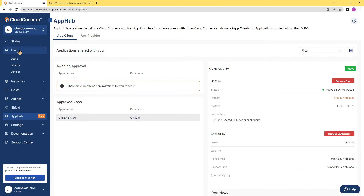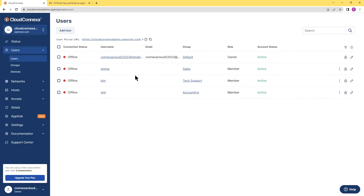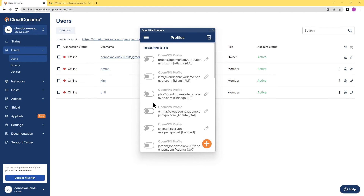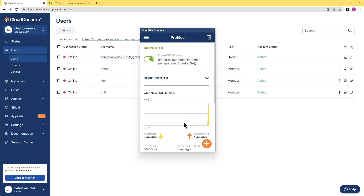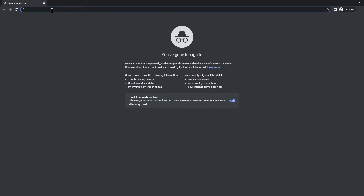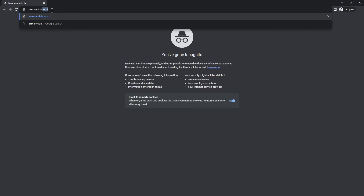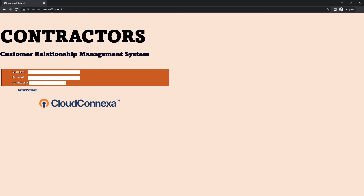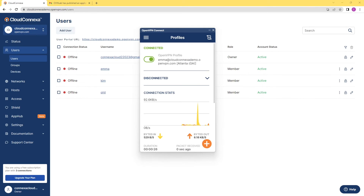Let's go to Users — I have three users already set up. Emma is one of our users, part of the sales team. Let's connect with Emma's account to the WPC. Emma is going to use the App Client to connect. We are connected. Now we're going to try to access the CRM app that's being shared with Emma and her company. I'll type the address and hit Enter — and here we go. Emma has access to CRM as expected because it was shared.